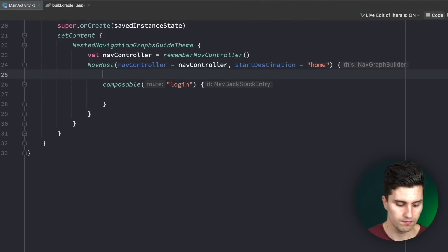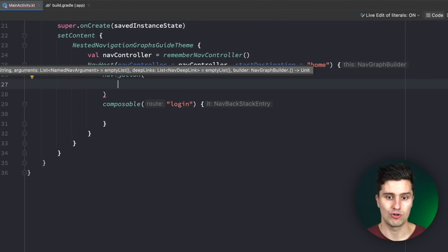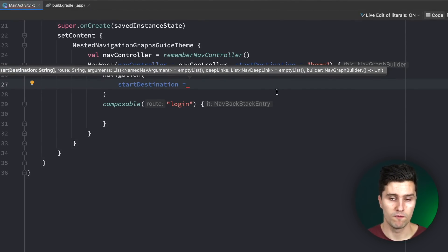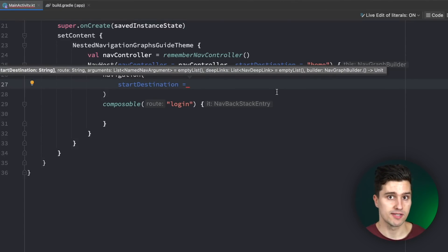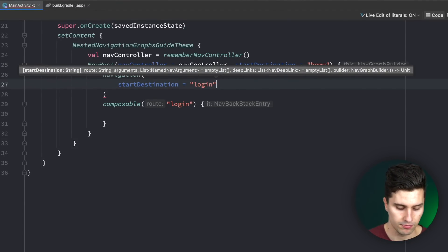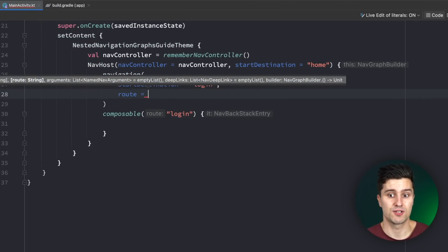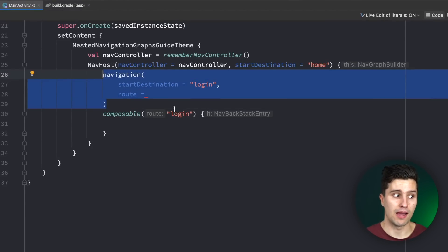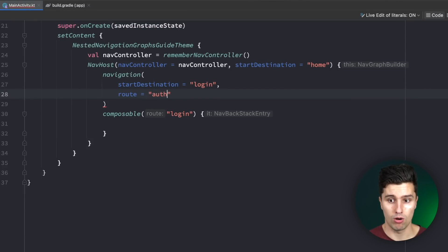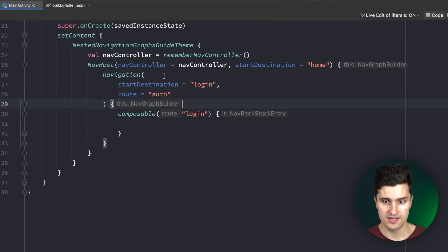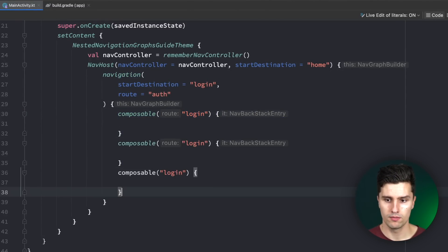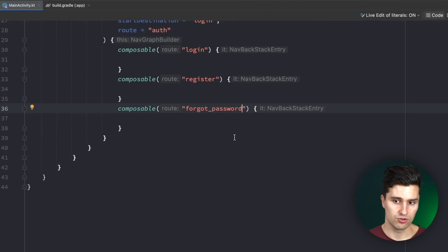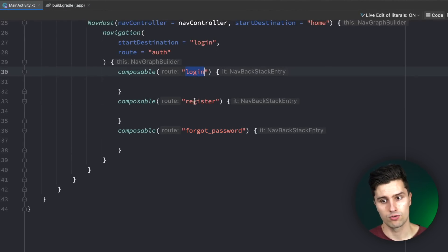We can do this in Compose using the navigation() function. Every nested graph has a start destination — the screen that will show up first when we navigate to this whole graph. So this would be the login screen here. Every nested navigation graph also needs a route, because from this point on we don't navigate to the login screen directly anymore but to this whole graph when navigating from outside. The route would be our feature — for example "auth". Then we can put our composable blocks inside of this nested graph: one for register and one for forgot password. We expect to navigate between login, registration, and forgot password within this nested graph.